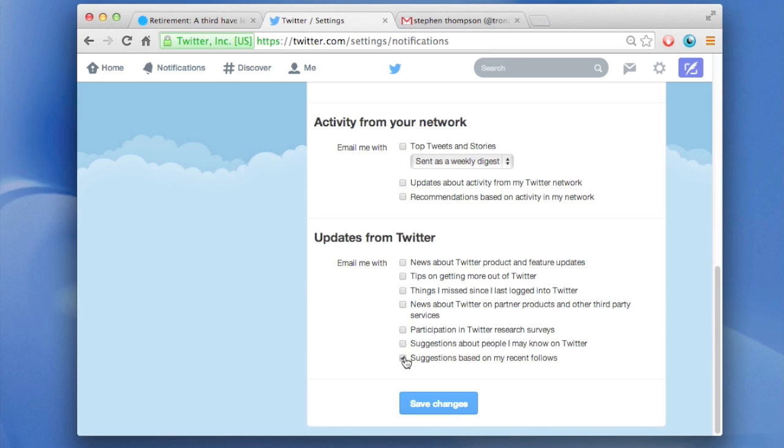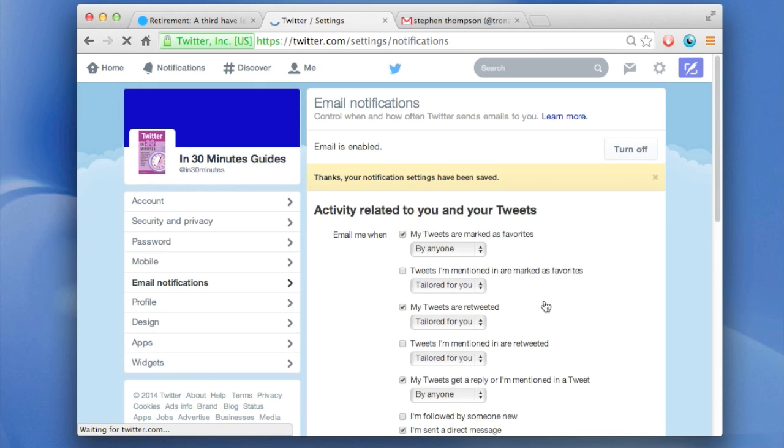So once you're done, deselect, review the changes, hit save changes, and then that will update.